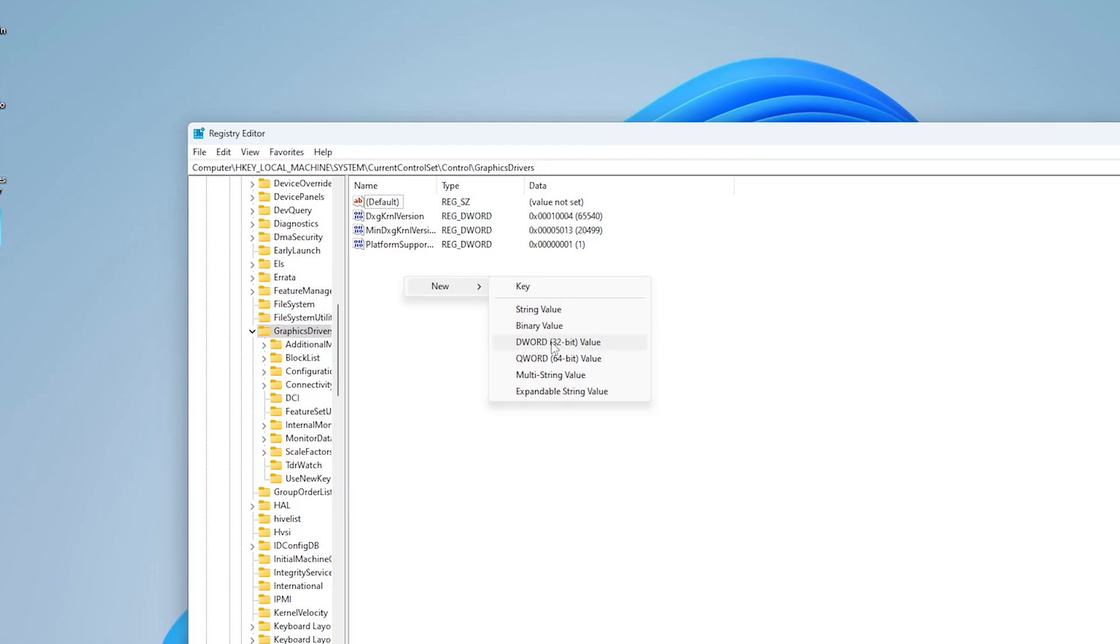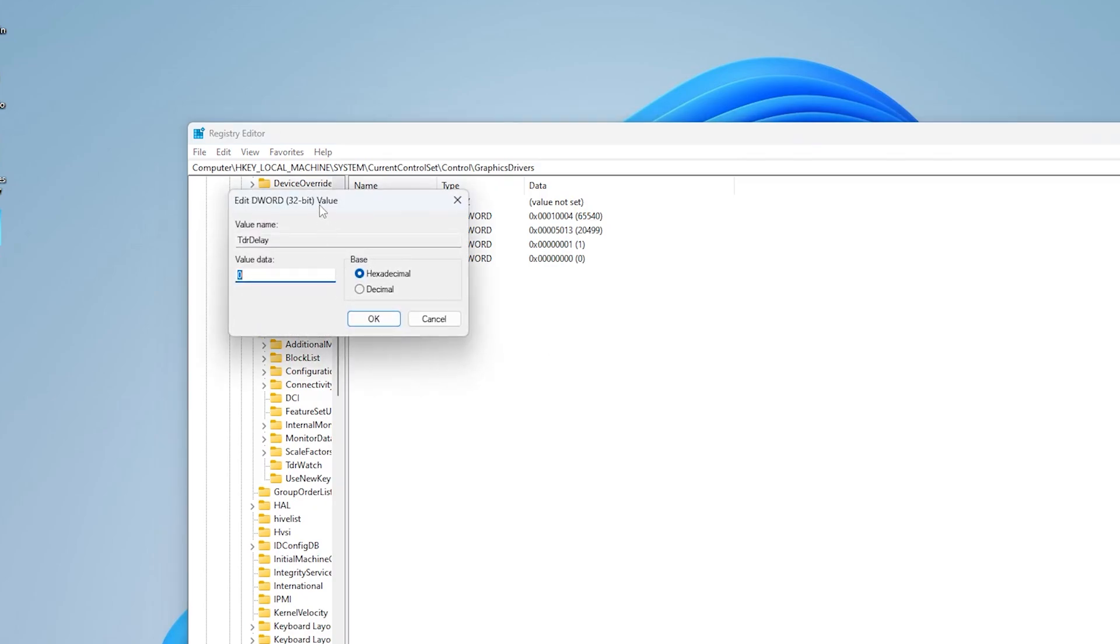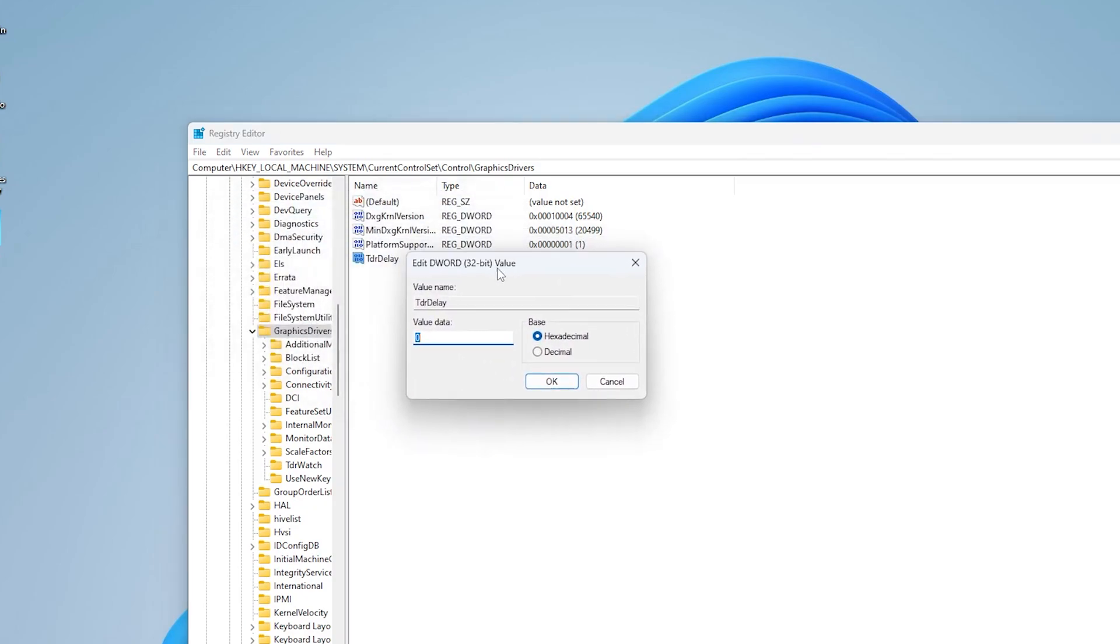And you want to name it just exactly like me right now on screen TdrDelay. And once you do that, double click onto it and make sure to change the value data all the way up to 8. Of course still on hexadecimal and then just simply click under OK and you're good to go for this first step.